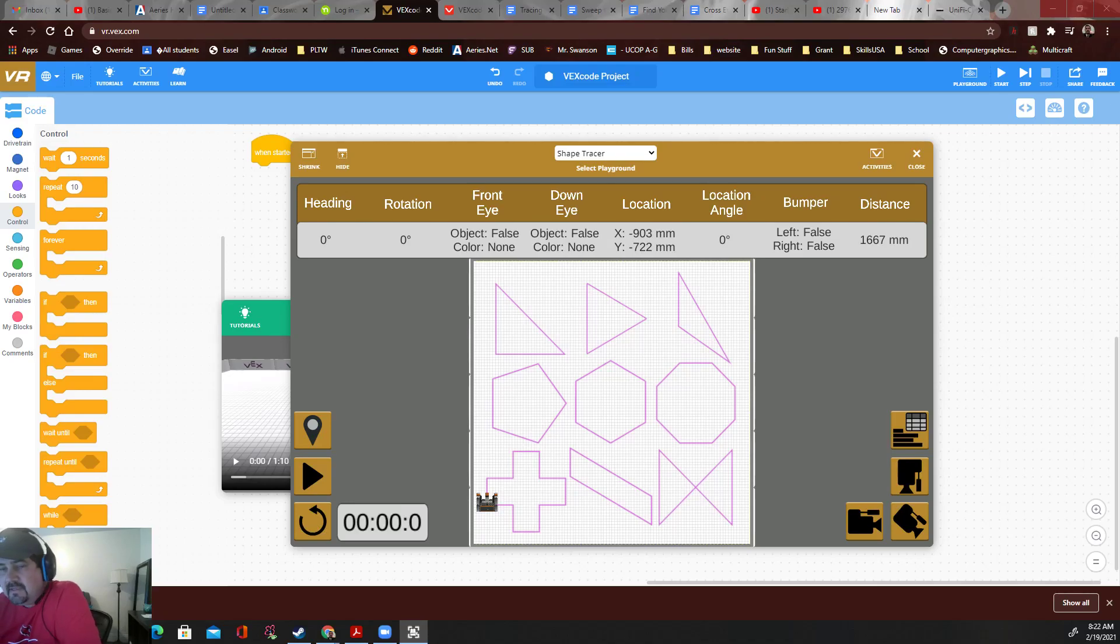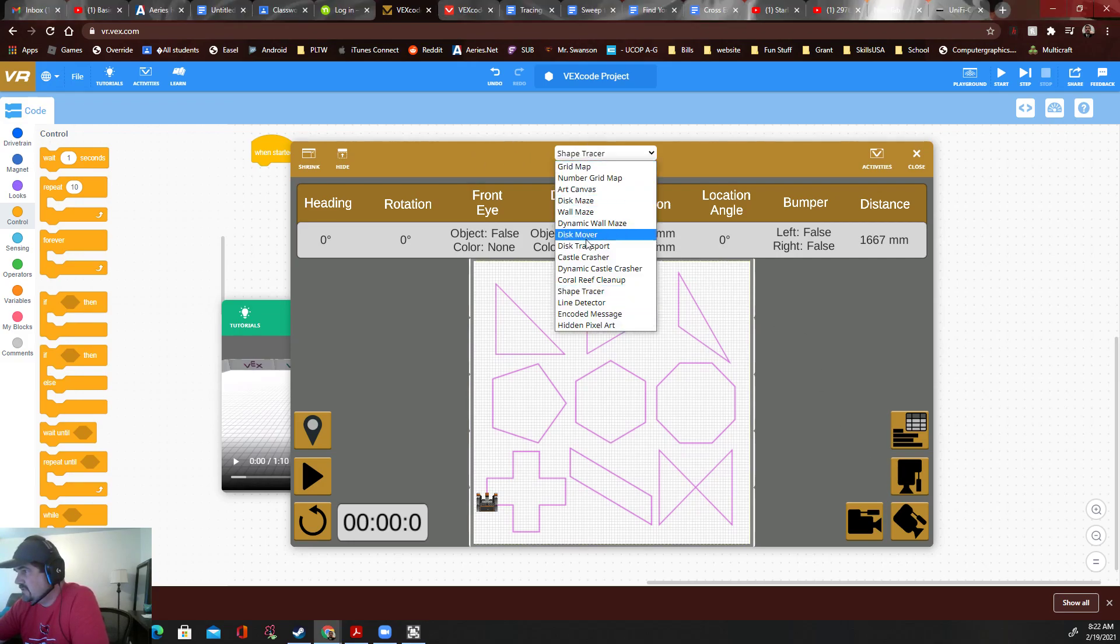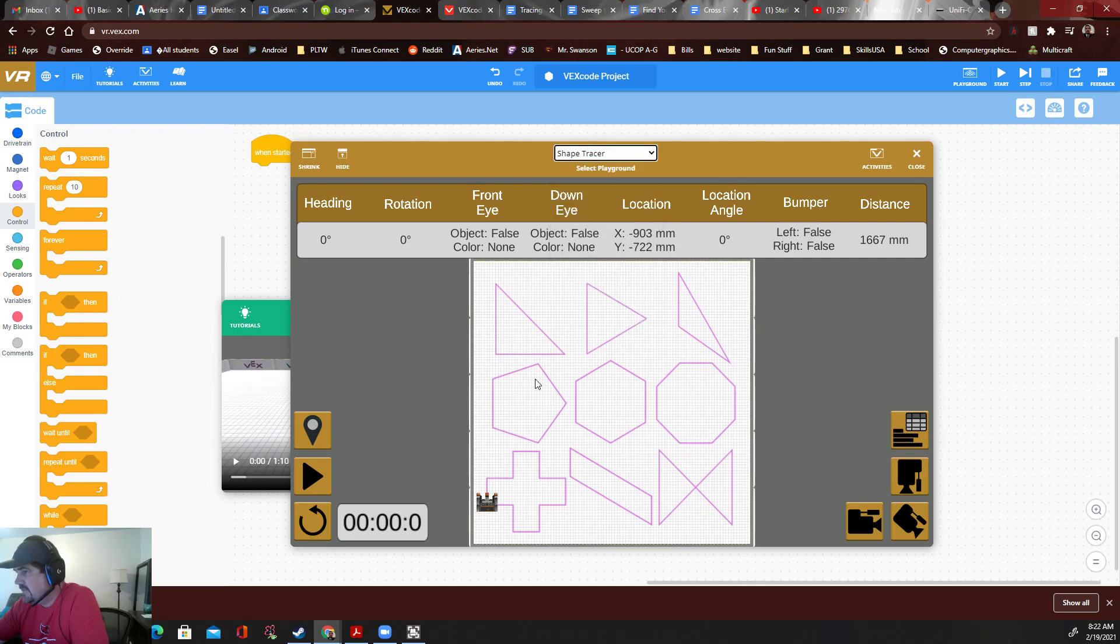Okay folks, so today what we need is make sure you're in the correct playground. We're doing shape tracer, so just go down until you get the shape tracer and one trick is I'll show you right here.